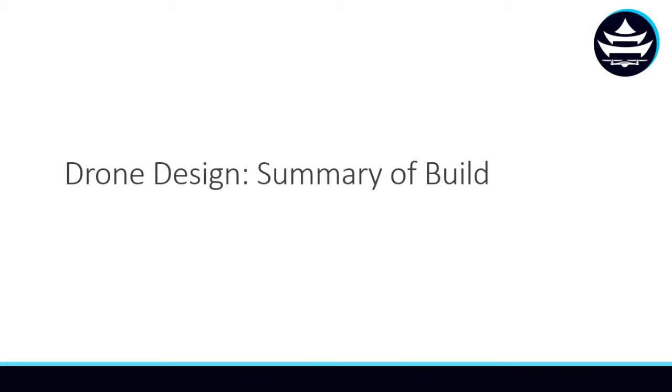Now we have gone over the various methods of speccing out parts and designing our drone that we are going to build. Here we're going to go over the summary of the parts that we selected and the performance estimates that we think our drone will be capable of.